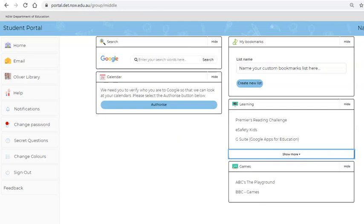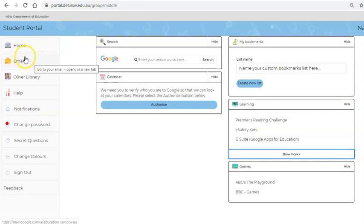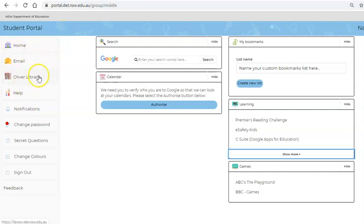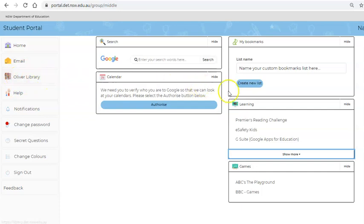This will lead you to the Student Portal. The Student Portal has lots of useful links. One of the most important is your email, which I recommend checking once a week, and Oliver Library, which allows you to access library books at home and read them.